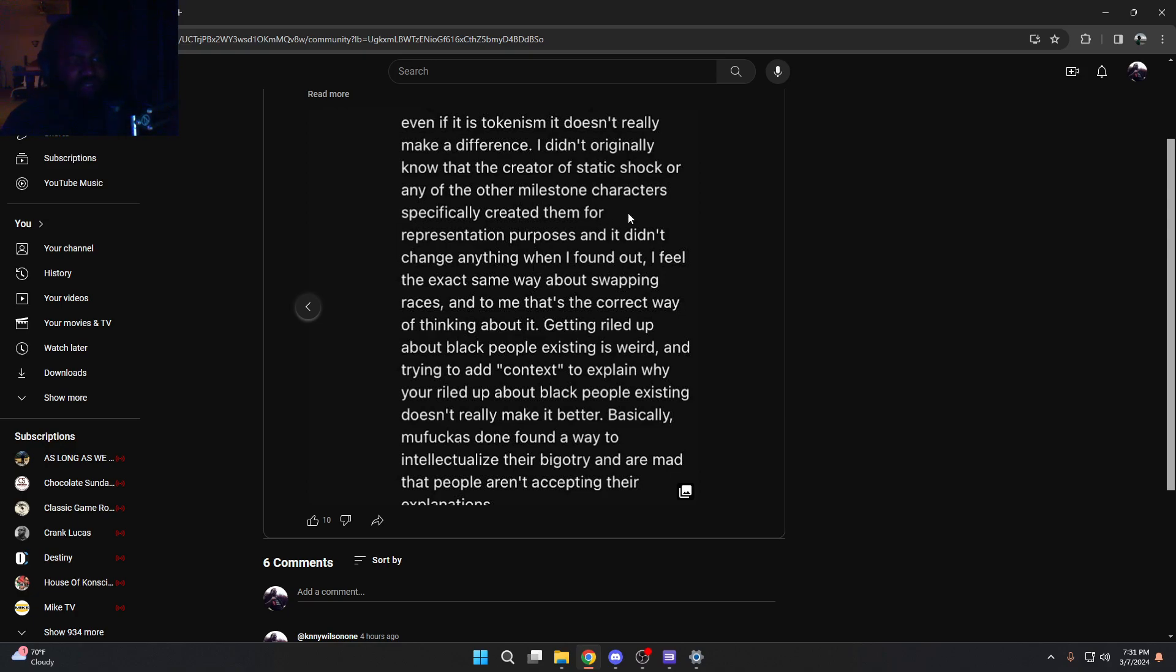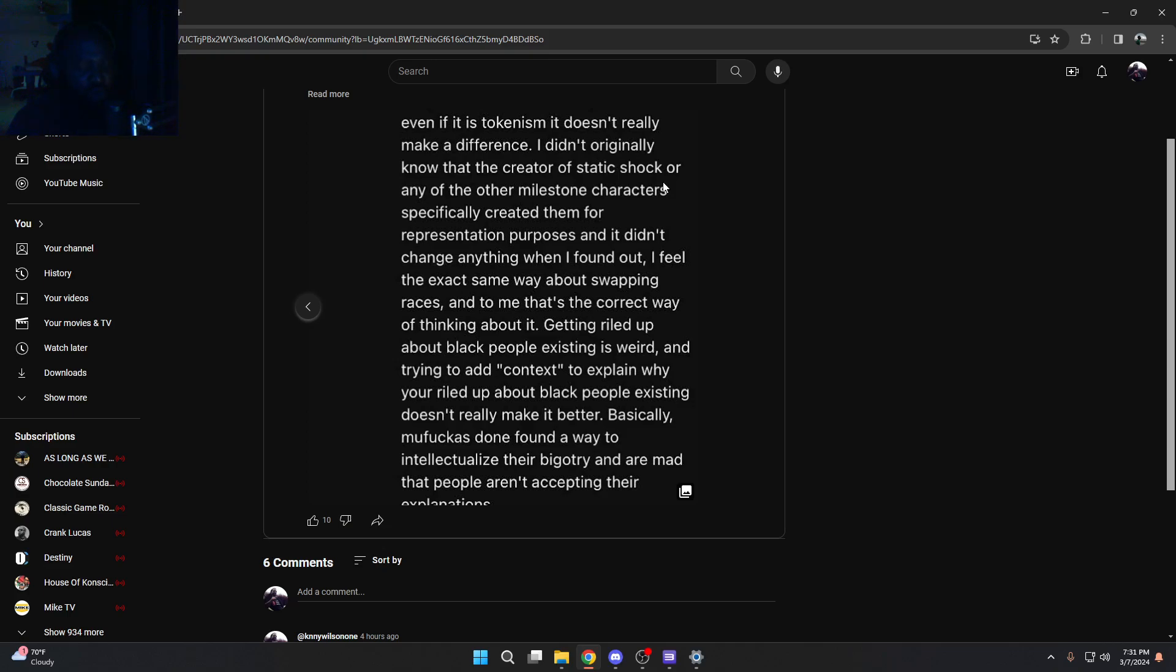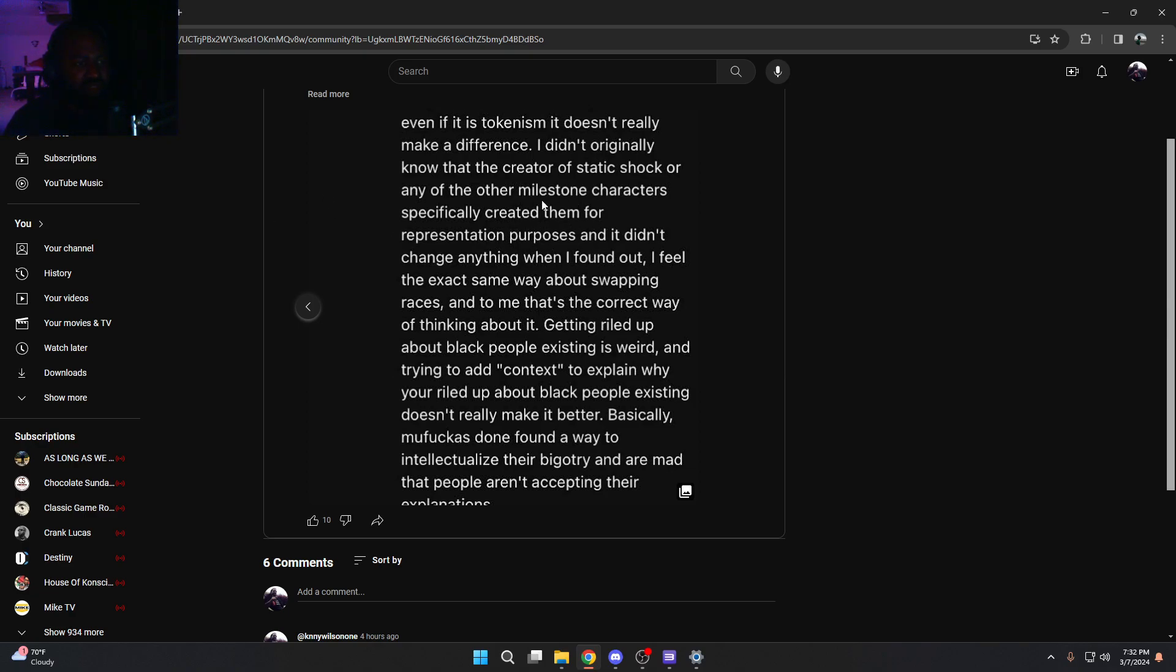And what I say is, even if it is tokenism, who cares? I don't even care if it's tokenism. I don't even care if the person is specifically writing their characters to be purely for representation sake. I don't care about that. That doesn't factor into if the movie is good or not, or if the game or the show is good or not. And the example that I bring up is static shock. When static shock first came out, I didn't know that the whole point of static shock and the universe that the guy from milestone was making with all those black characters in it.